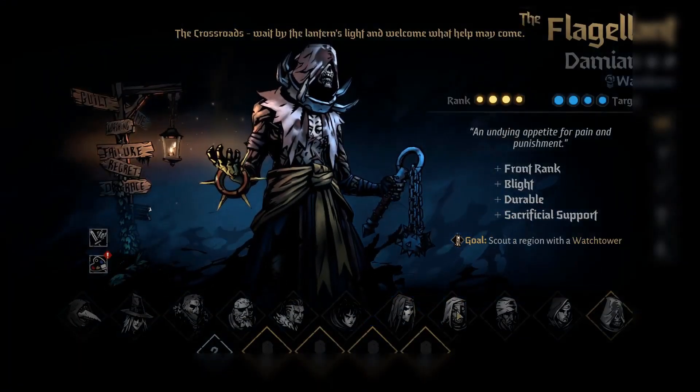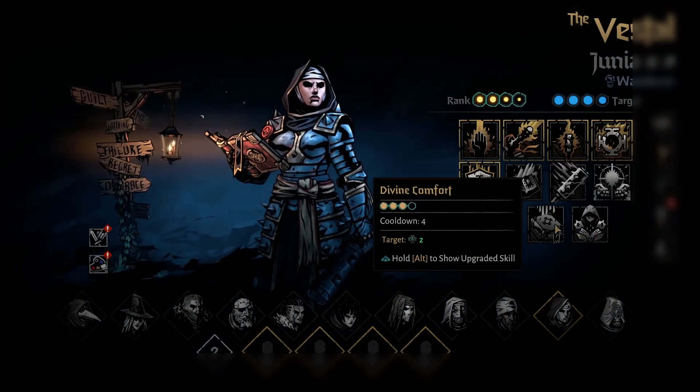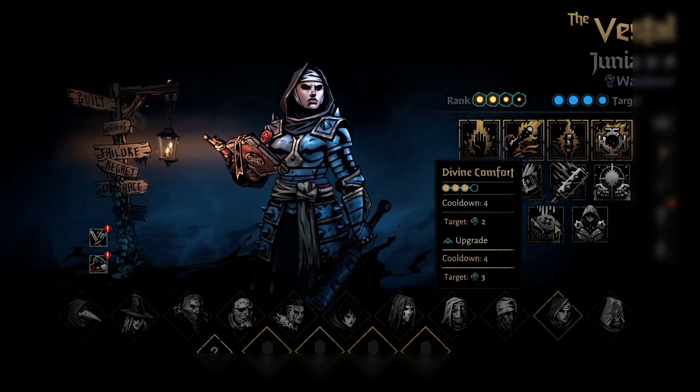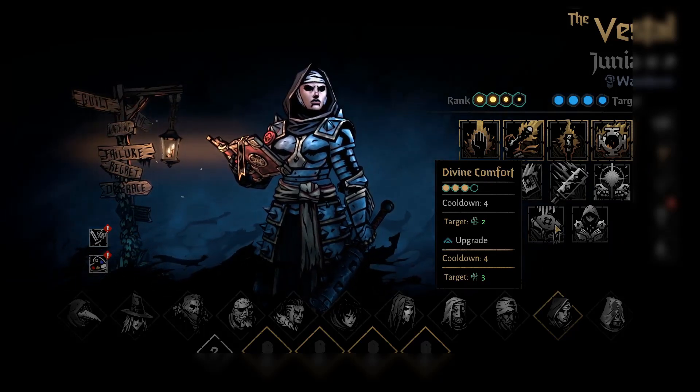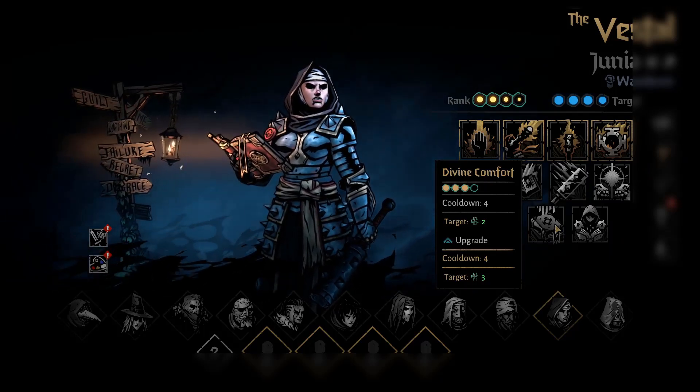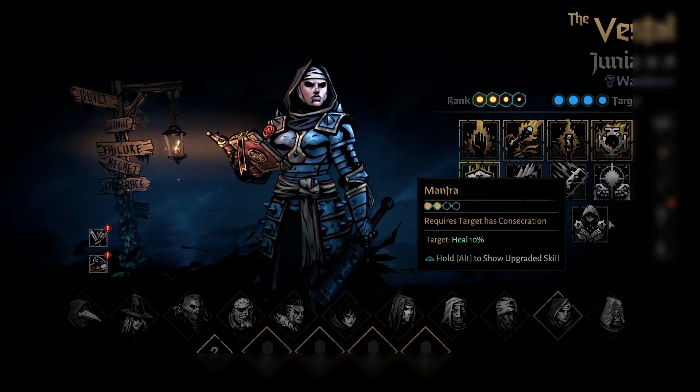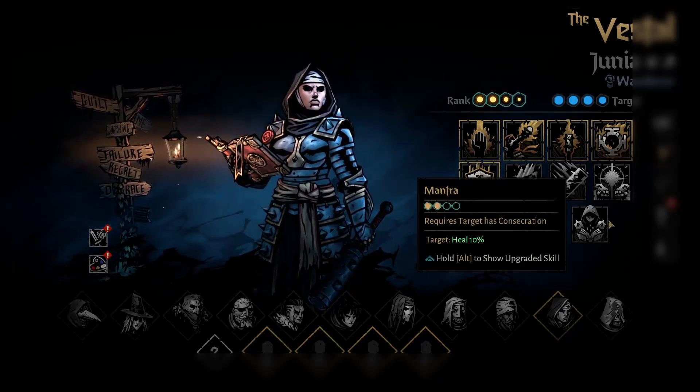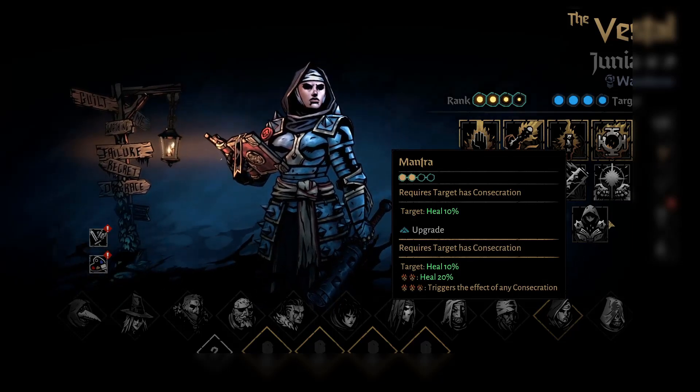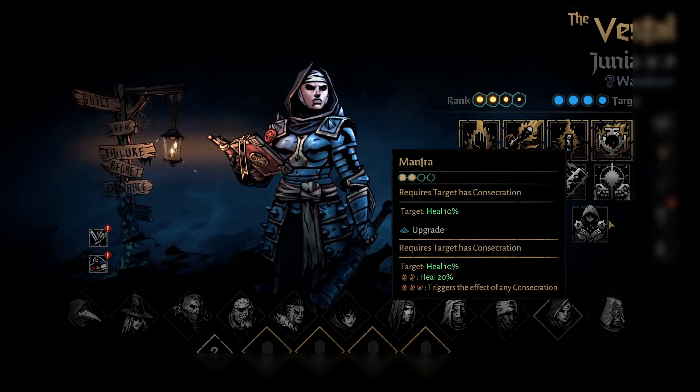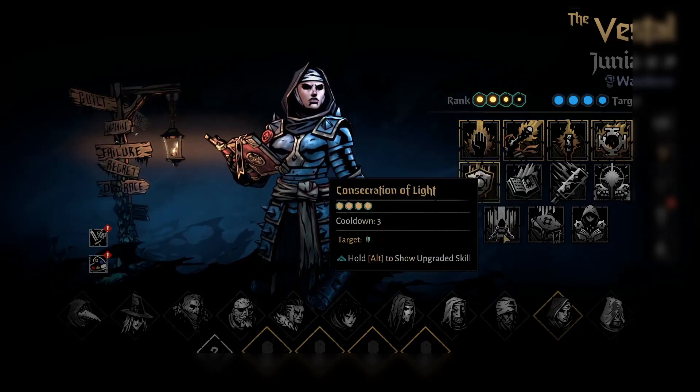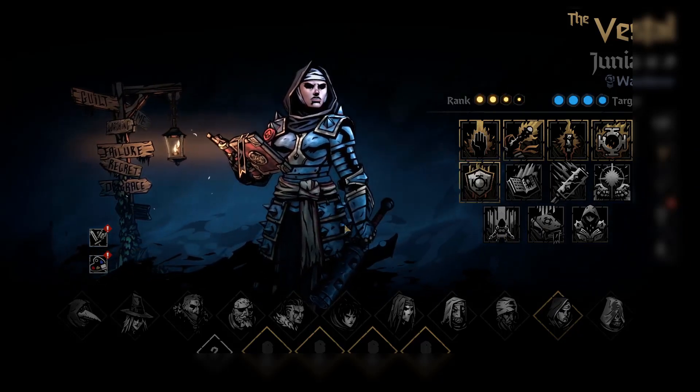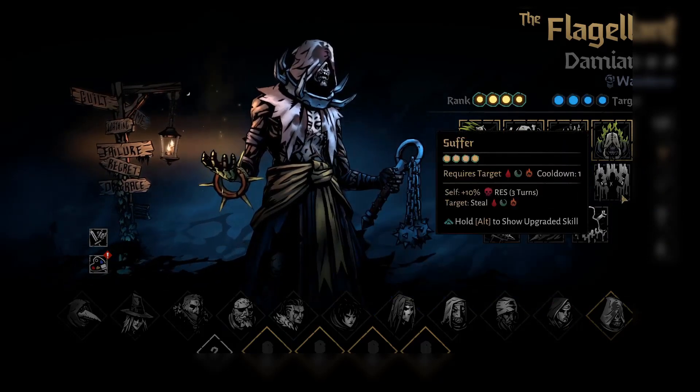And we're going to go check out the Vestal now. Paths. No, not path skills. Boom. We have it. Divine comfort. Heal all for two. Show upgraded. Heal all for three. Cooldown for four turns. Holy. Holy. That's wow. Four turns for three HP. I don't know if that's worth it. And then mantra target has consecration. Heal 10%, heal 10, 20 triggers the effect of the consecration. Okay. Not bad. I guess they really destroyed the crap out of divine comfort for three HP. Please. That's a joke. That's one DOT regardless. So yeah, but that's all the skills. As we see, we have undying and necrosis and sepsis and all that stuff.